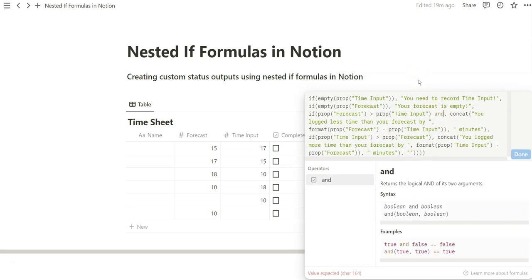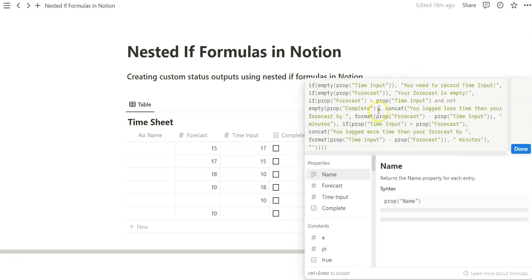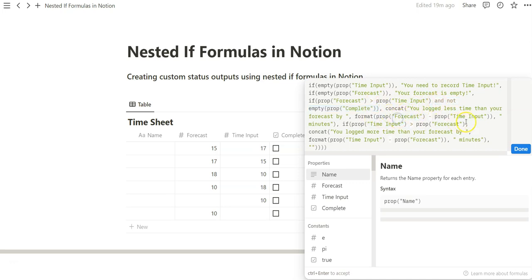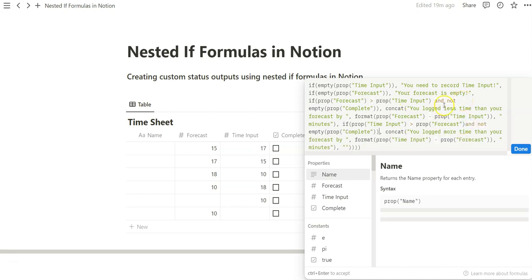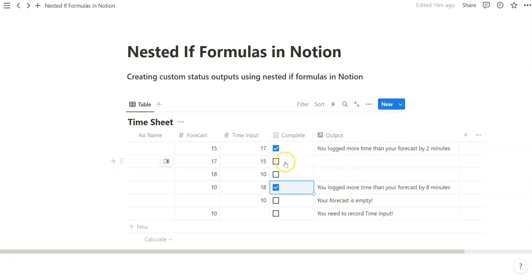So we can go ahead and do that by, let's say, including in our nested ifs, where, and not empty. What that basically says is we're only going to show the output if complete is marked, and we're going to just copy-paste that same thing, that same logic in the second set. So when we click on done, these are all gone. And the moment you click on complete, you start to see these outputs.